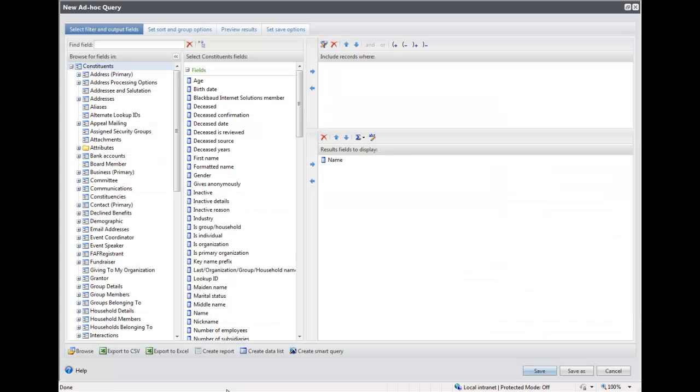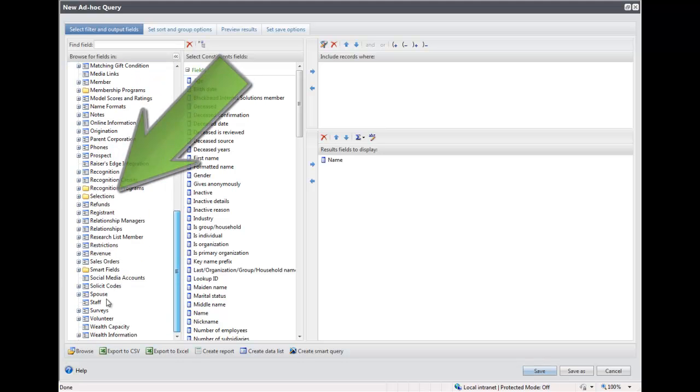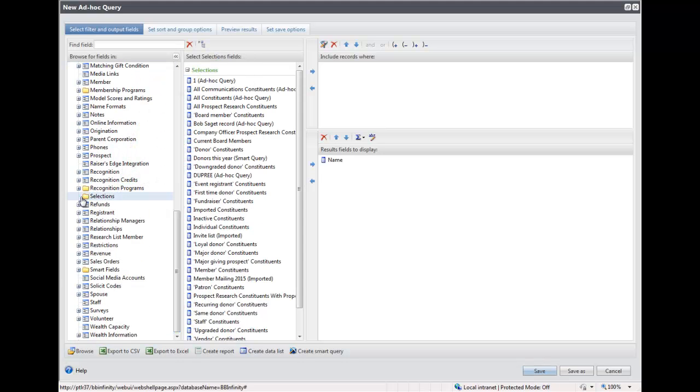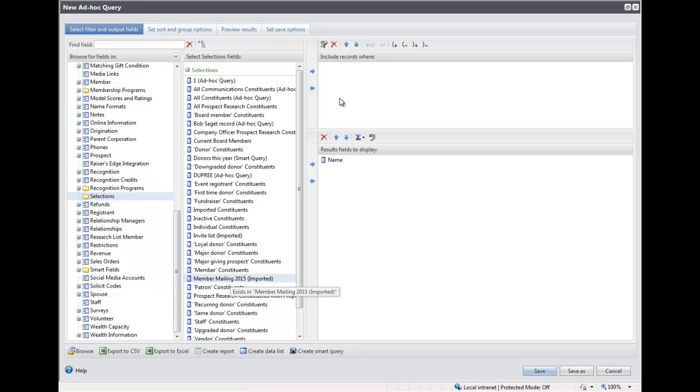In the query, expand Selections, and you will find the query you just imported. Drag that to the Include Records Where section and select Yes.